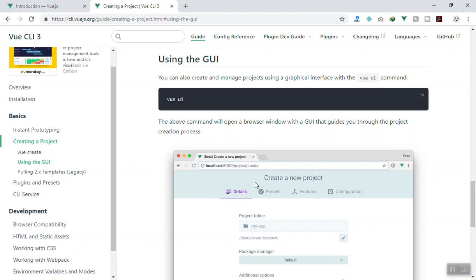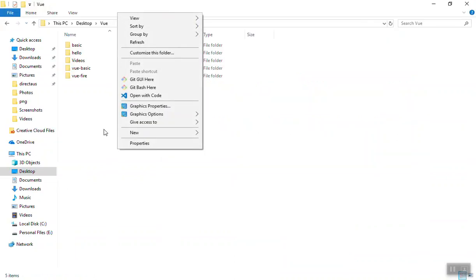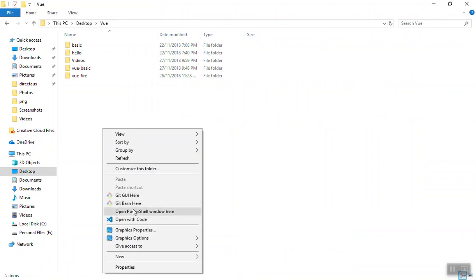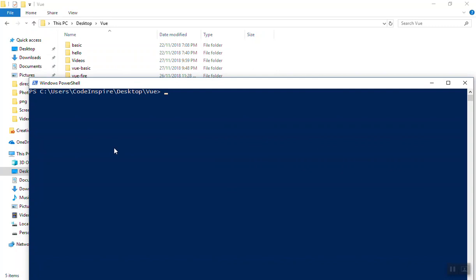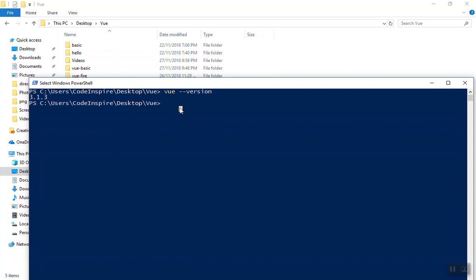If you have Vue CLI version 3, you will have access to the graphical user interface. To check, open PowerShell in the current directory and run `vue --version`. Here you can see my version is 3.1.3, which is the latest version.